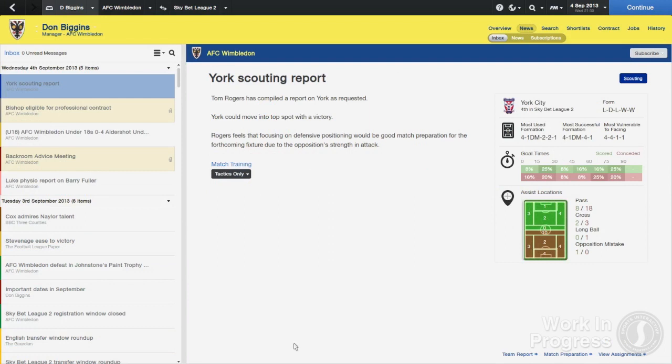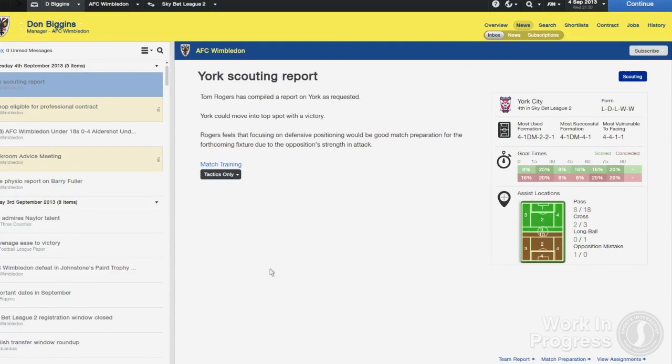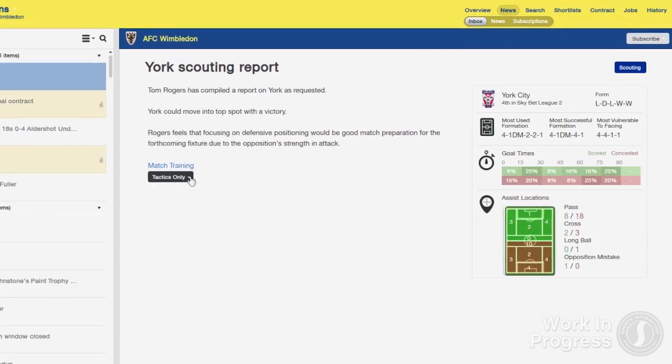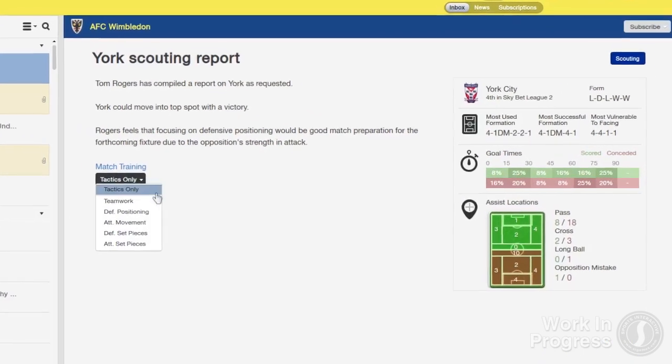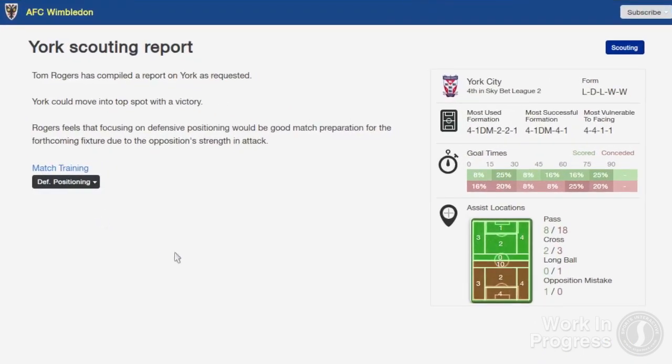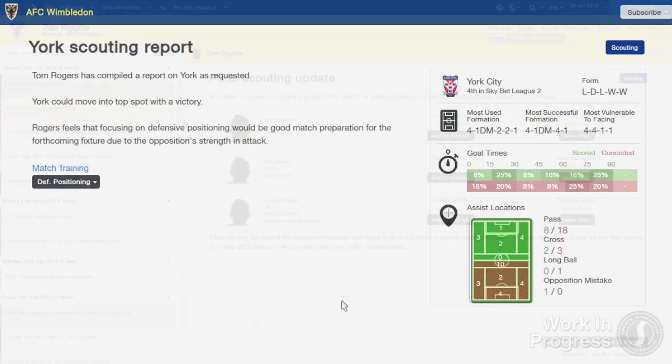Scout reports for an upcoming fixture are now shown inside a mail item rather than linking off to a separate screen, so you can immediately check out the opposition from your inbox.